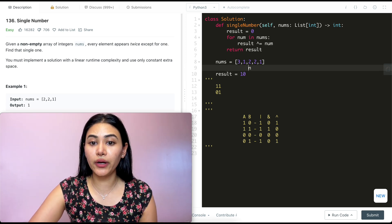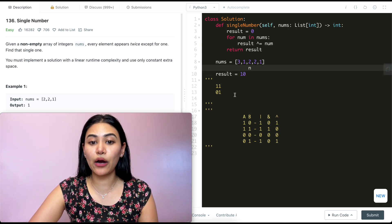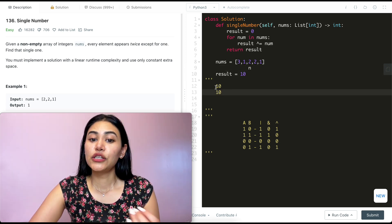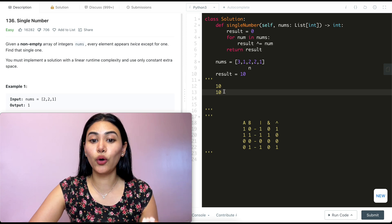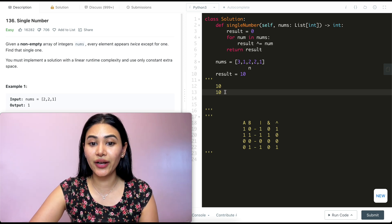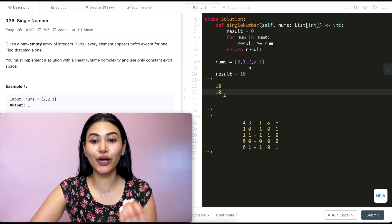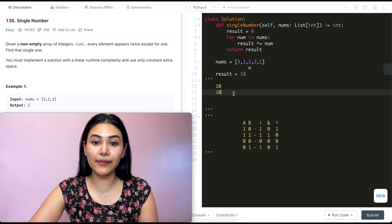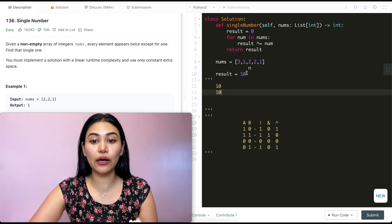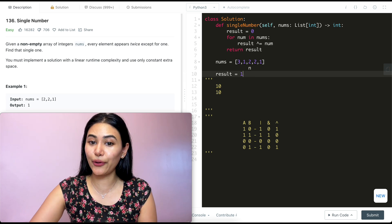Going back into this for loop, n is now 2. So XORing 1, 0 with 1, 0, we get 0, 0. Both digits are the same, so our result is now just going to be 0.